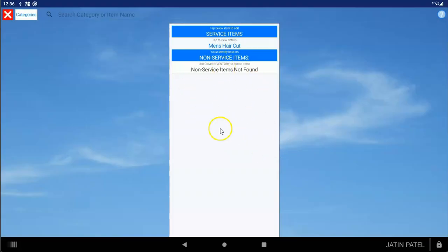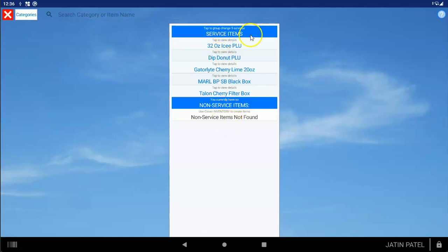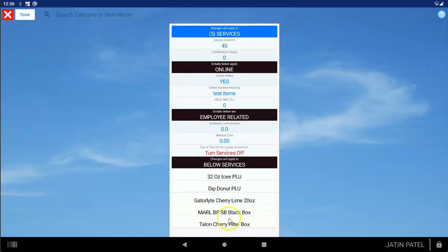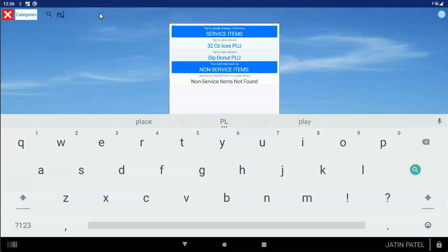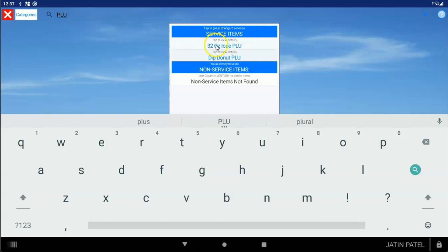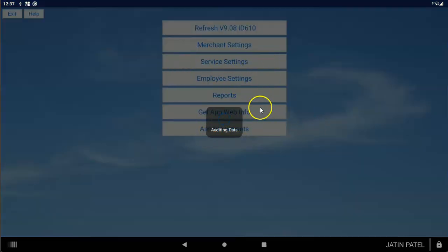If there are a number of items listed, you can change all of them at the same time by tapping on the blue area. You could also search for a particular keyword — like 'PLU' in this case — and if you tap Service Items, you'll make changes to multiple items at the same time. So whatever you're searching for, tapping the blue area will apply changes to all matching items at once. That can help you make a lot of changes efficiently. When done, tap the X — changes are already saved.